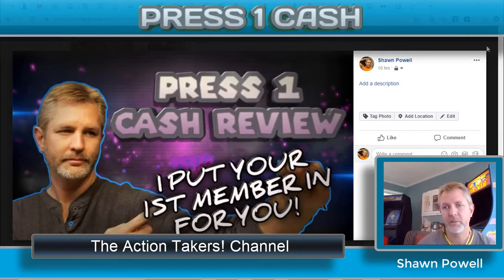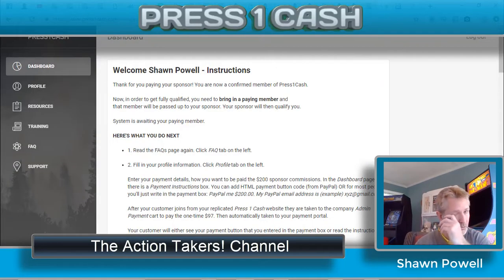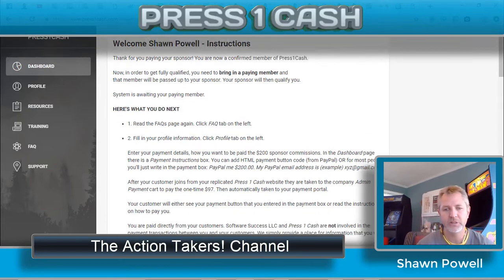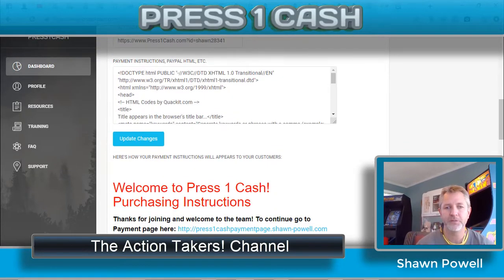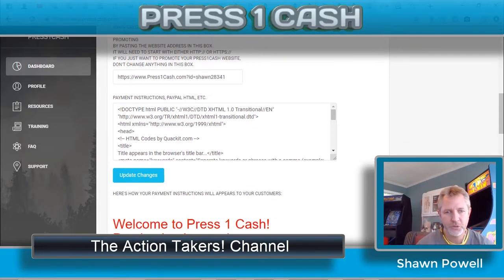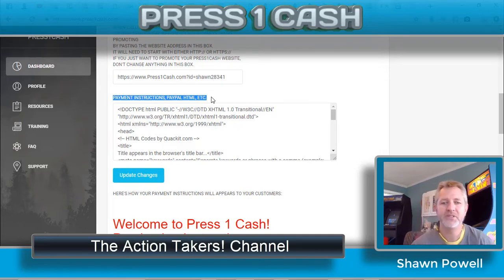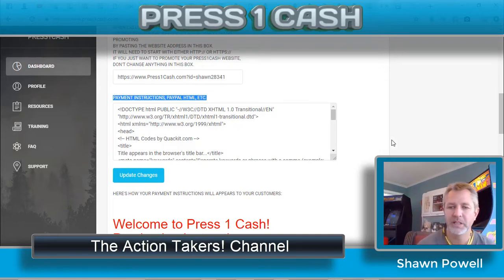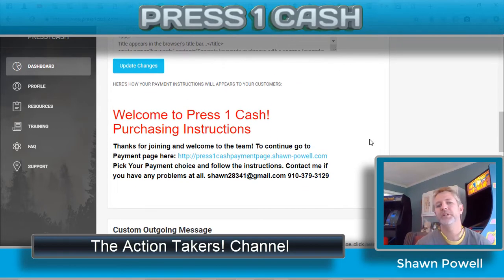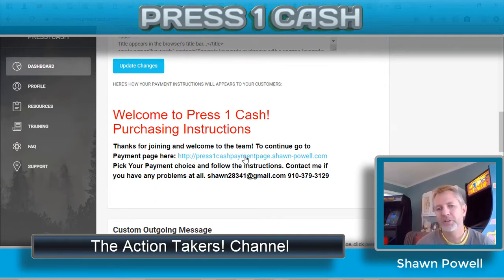Let me show you what I'm talking about. When you go into Press 1 Cash and go down to the dashboard, it lets you put in your information. If you notice right here, it says payment instructions — PayPal, HTML, etc. So it allows you to put HTML code in it. If you were just to put in information, it won't be a clickable button — if you just type it in.